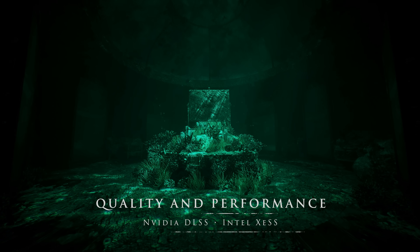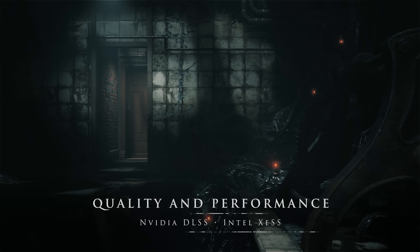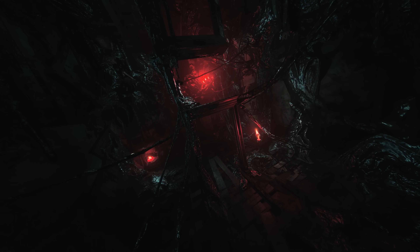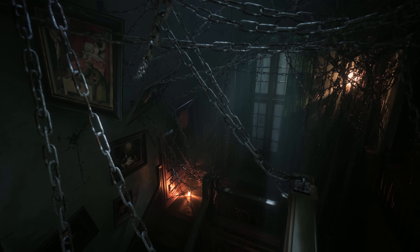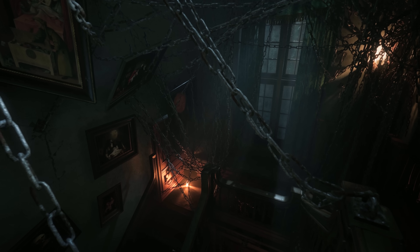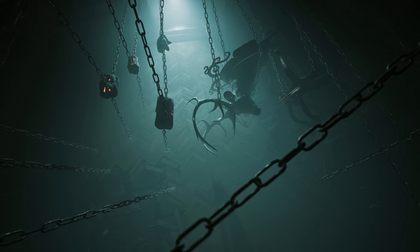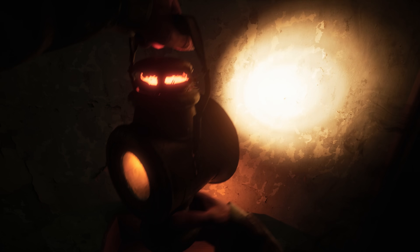Whether you're playing on console or PC, you can expect a smooth 4K HDR experience that will make your gameplay even more thrilling. We invite you to enter the twisted world of Layers of Fear, powered by Unreal Engine 5. Brace yourself for the terror that cutting-edge technology can bring as you descend into a nightmare.